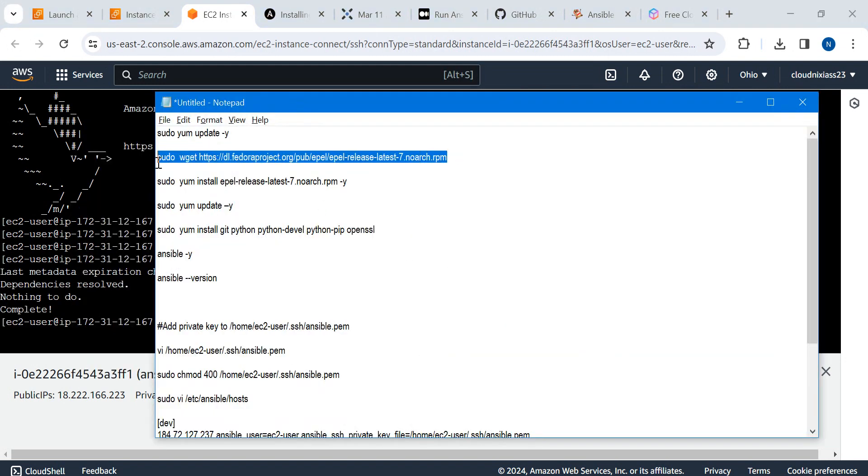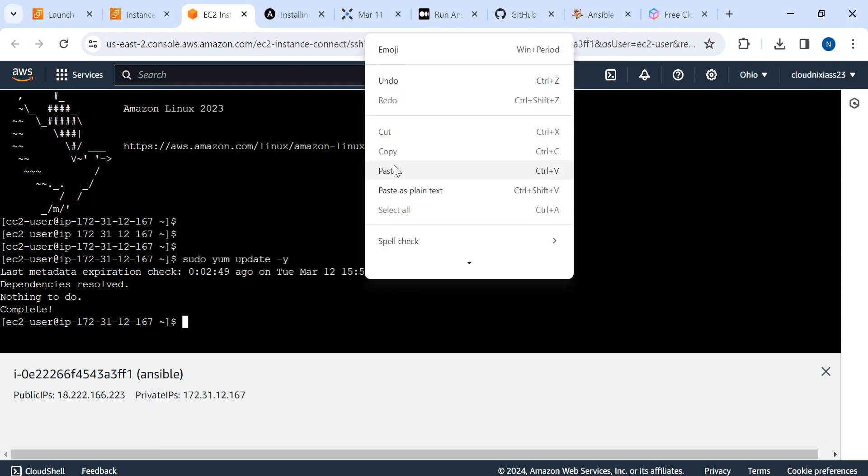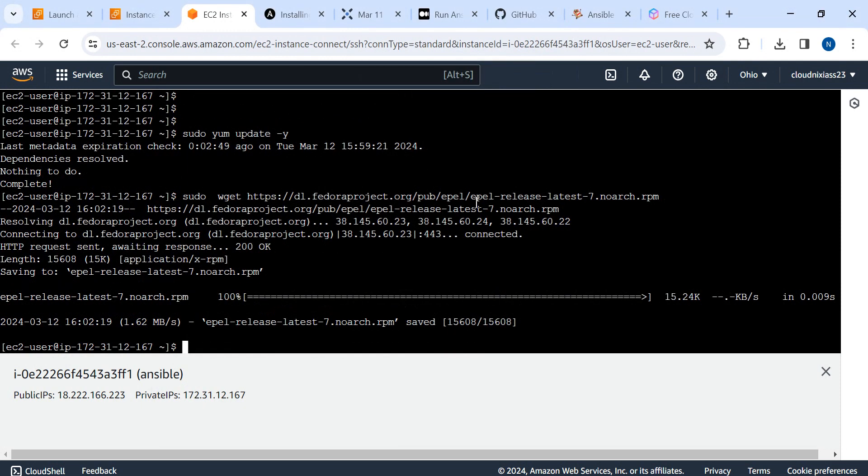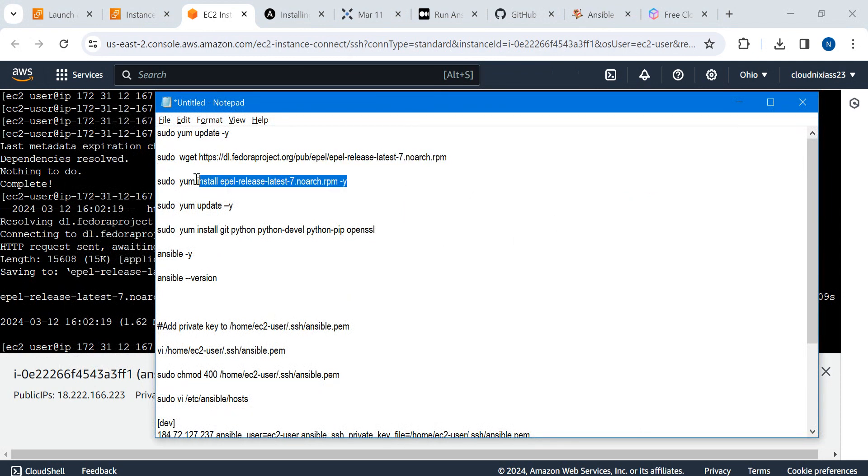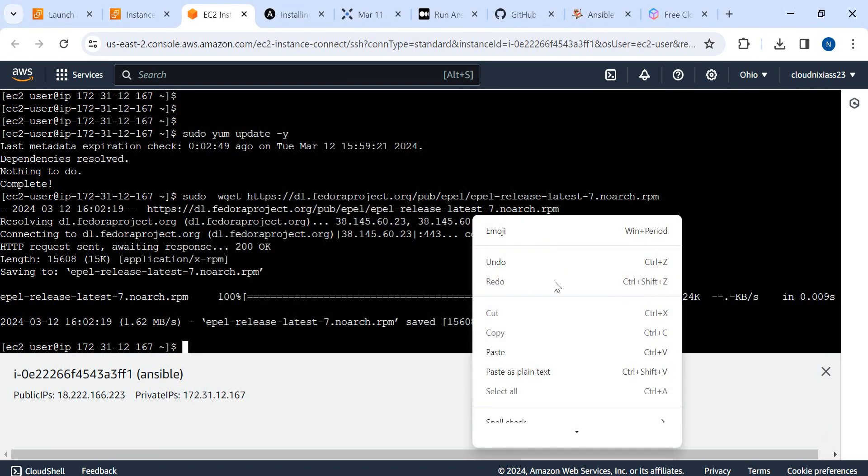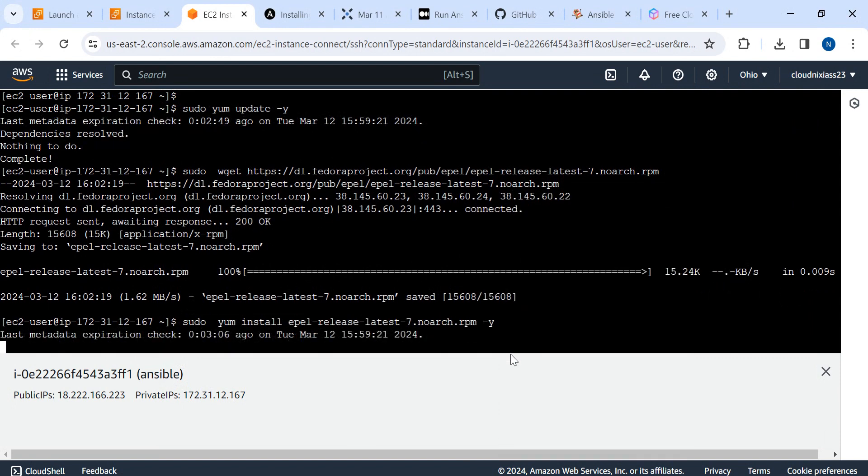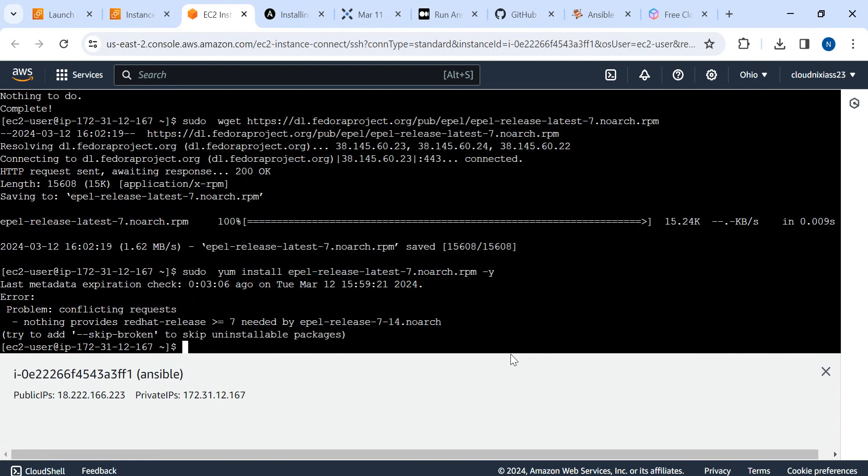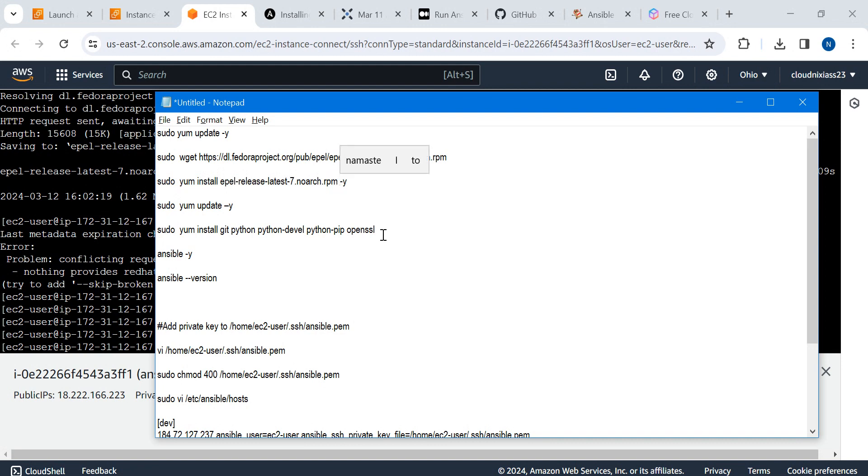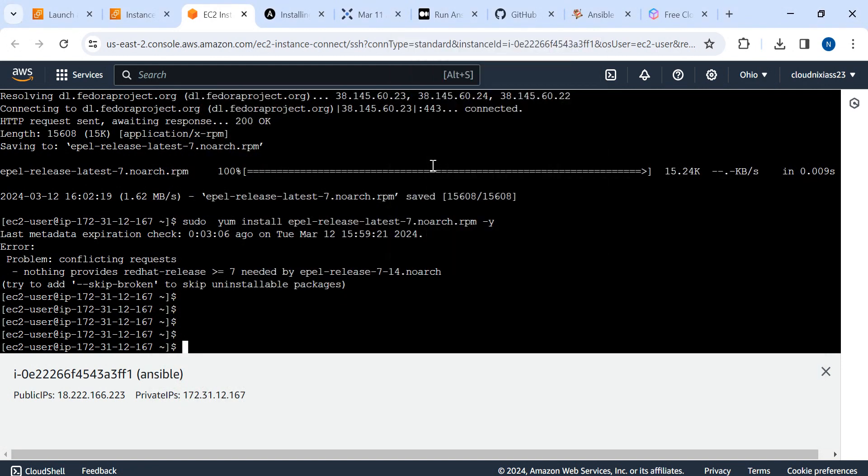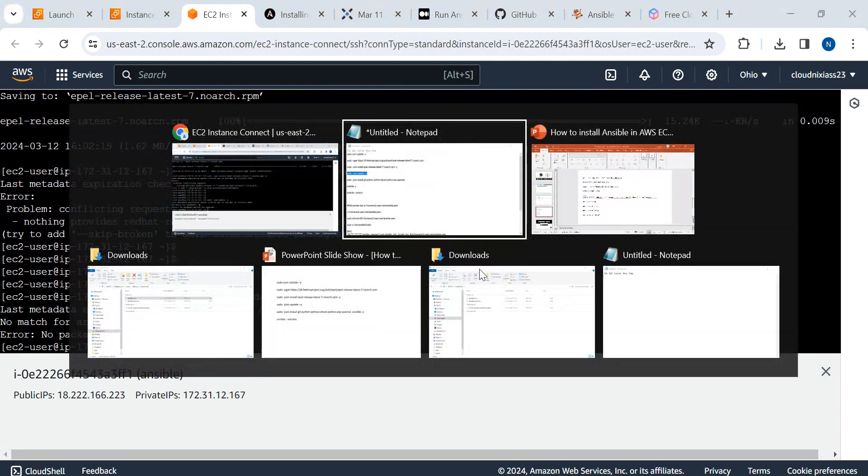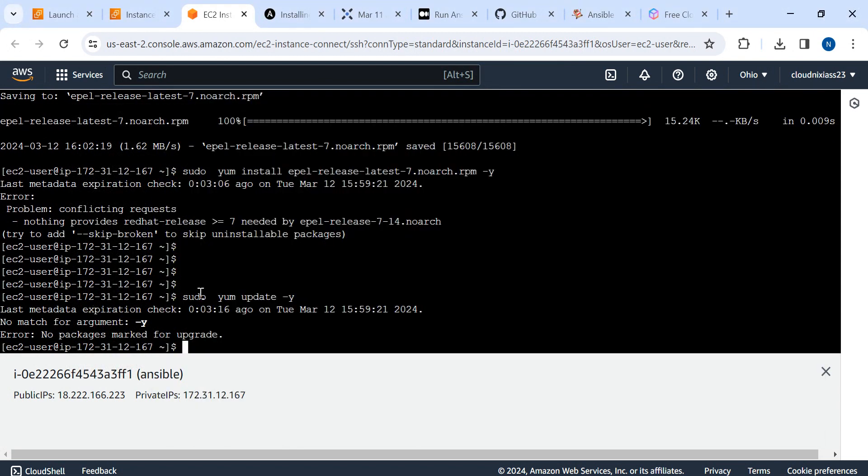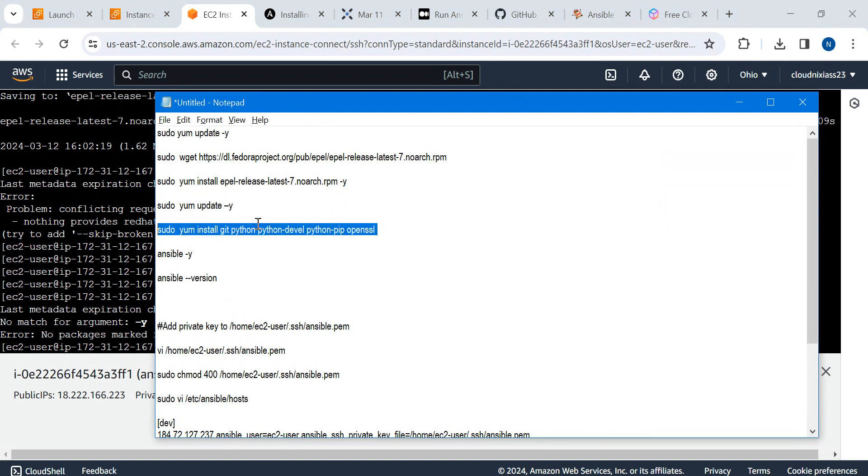Then we'll download the EPEL release. EPEL release downloaded. Then we're going to install the EPEL release. Its installation is also done.